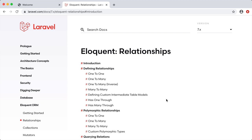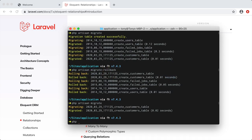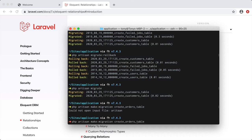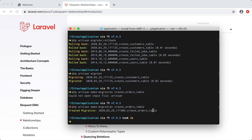Since I want to create a relationship between two tables, right now we only have our customers table, so I need to create a new table called orders. I'm going to create a new migration for our orders table by running `php artisan make:migration create_orders_table`. And there we go — we just created our new migration.